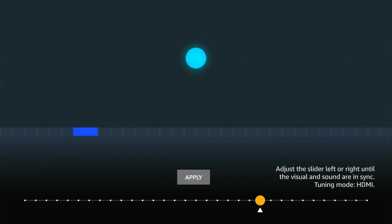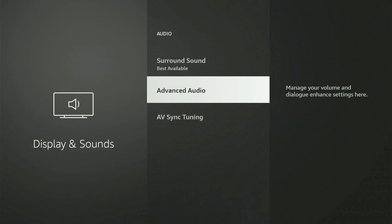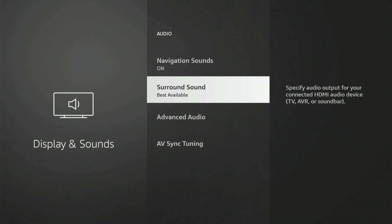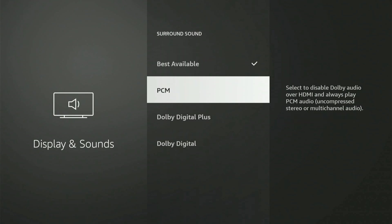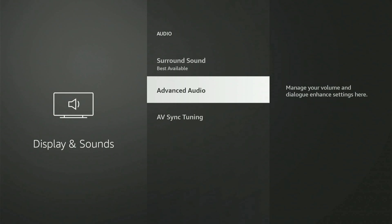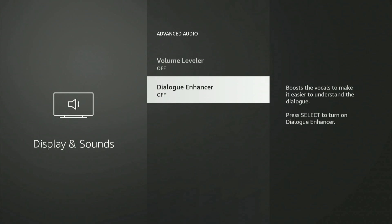Now, you also have the option to go up to best surround sound setting and you could try PCM as an audio source. Then you can go to advanced audio and you can turn on the volume leveler or dialogue enhancer to hear the vocals easier.